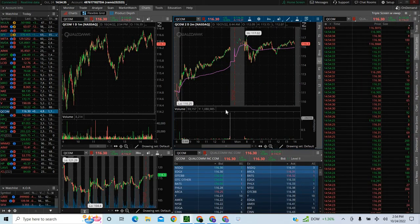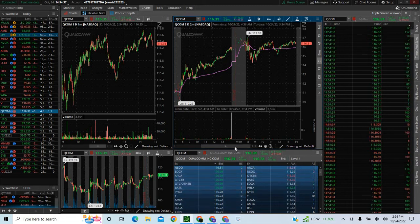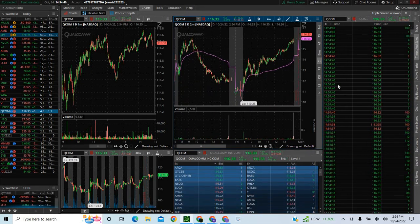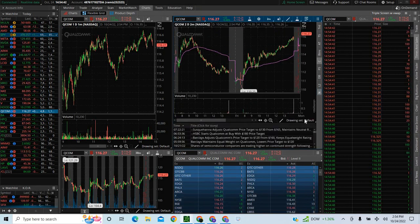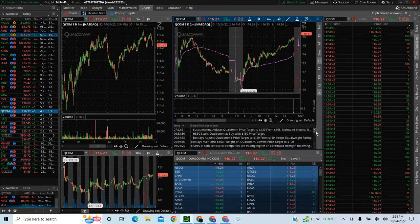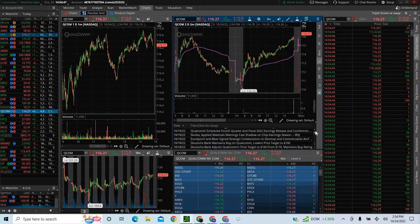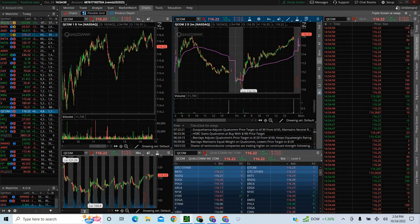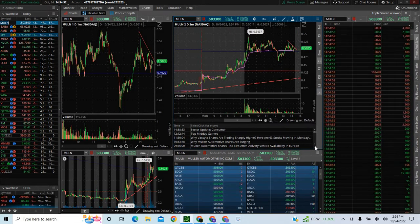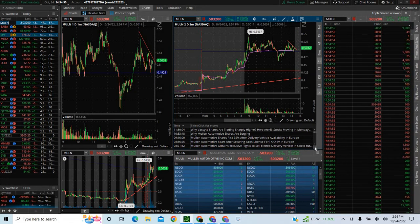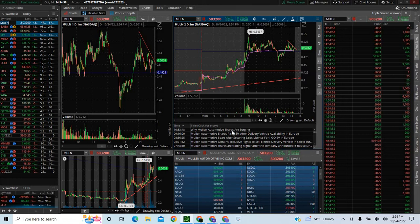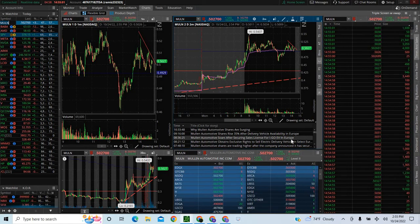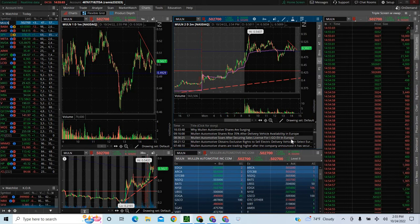We did have a really good pattern coming into this before they announced news today. The news was, I know you guys I tell you I don't care about news too much, but this is like a long term investment. So they did acquire rights licensing to a new car company. A new company called Igo. So Mullen automotive soars after securing sales license for Igo. You guys can go to Yahoo Finance and check that out real fast.